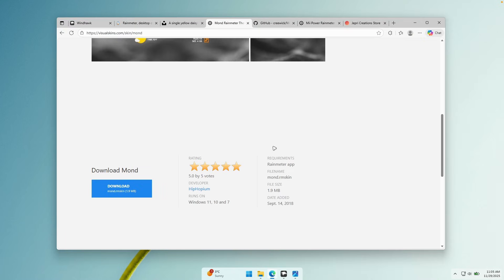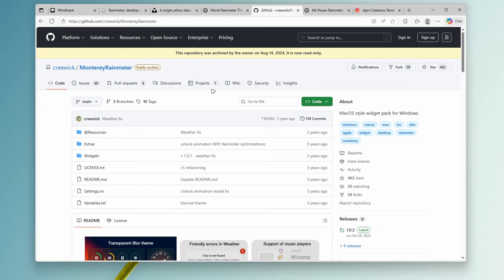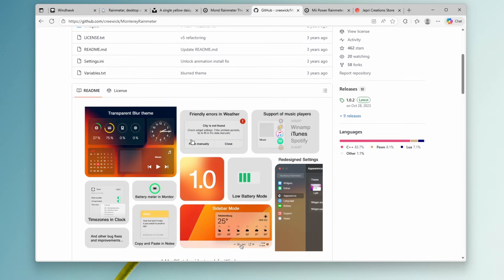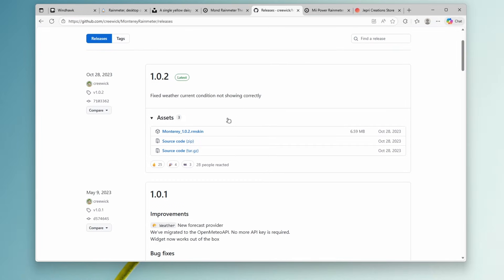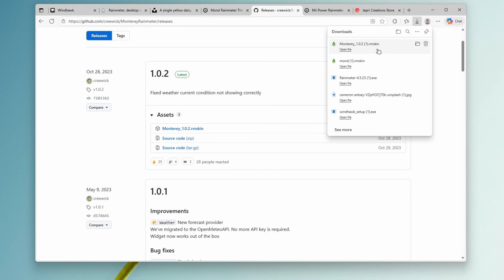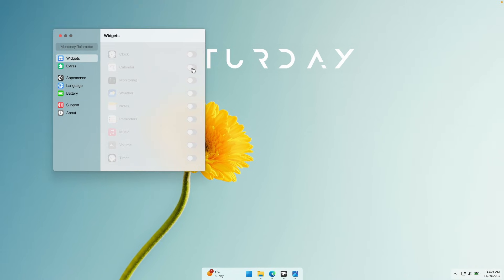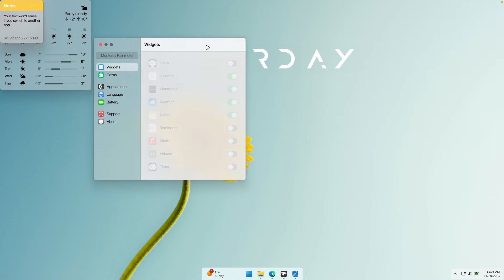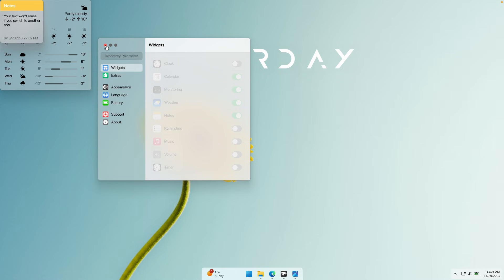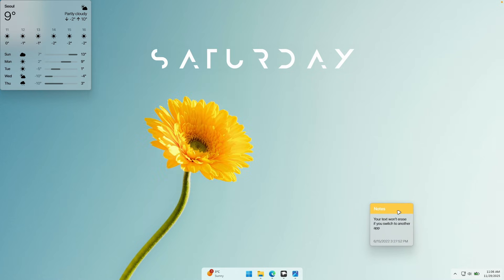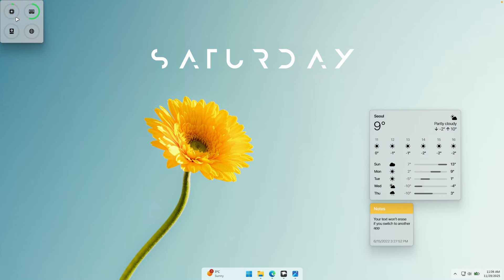Let's continue with the next widget pack, called Monterey Rainmeter. This adds macOS-inspired widgets to your desktop and in my opinion it looks very, very cool. Go to releases, click on the file, and it should open the Monterey Rainmeter installer — click install. Once you see the screen, you want to apply calendar, monitoring, weather, as well as notes. These are all the widgets I want on my desktop. To place them, simply drag them where you want — I'll place the monitoring widget at the bottom left corner.